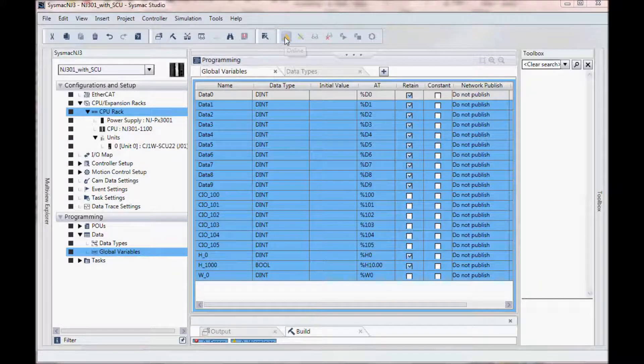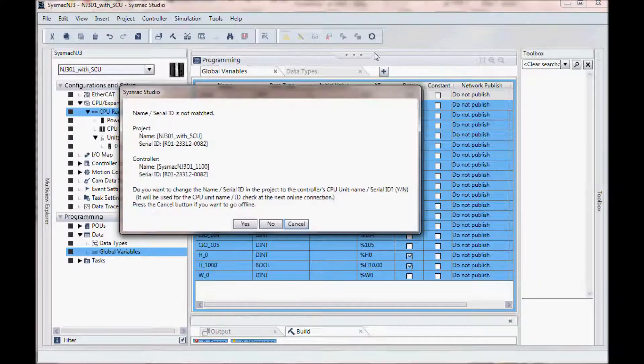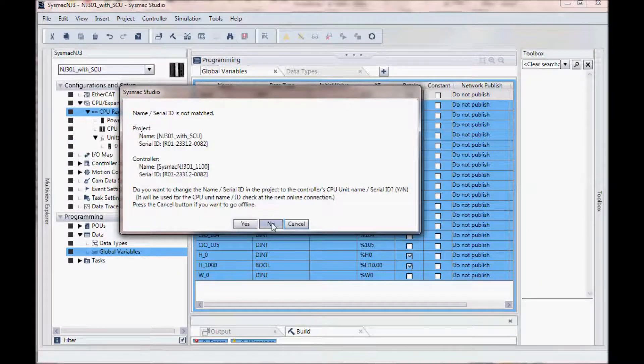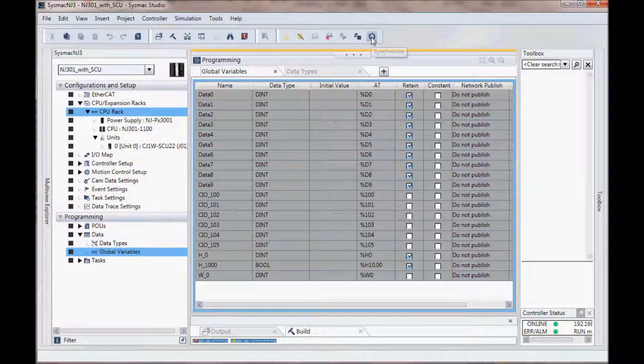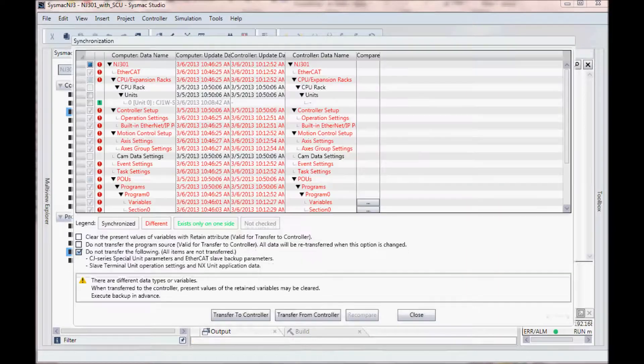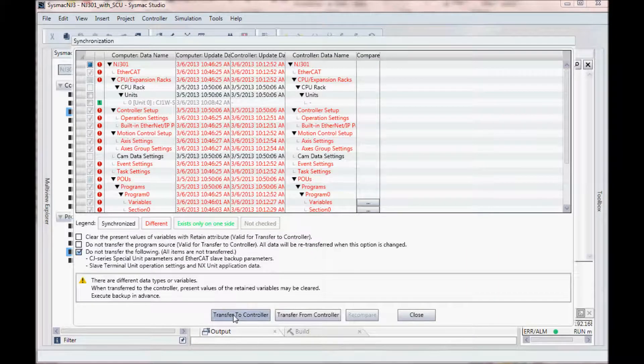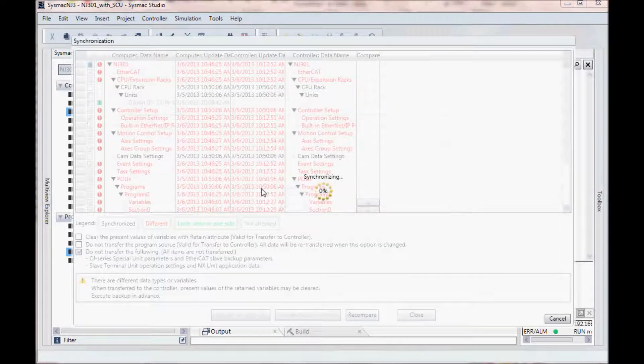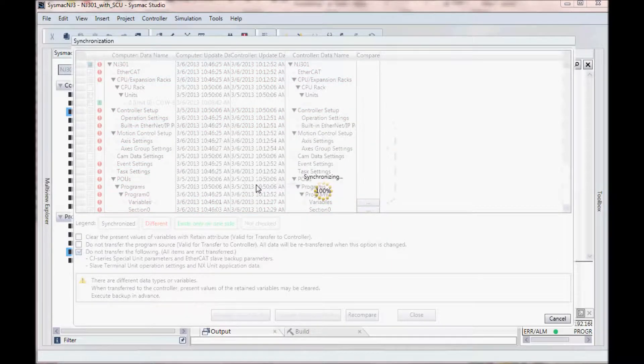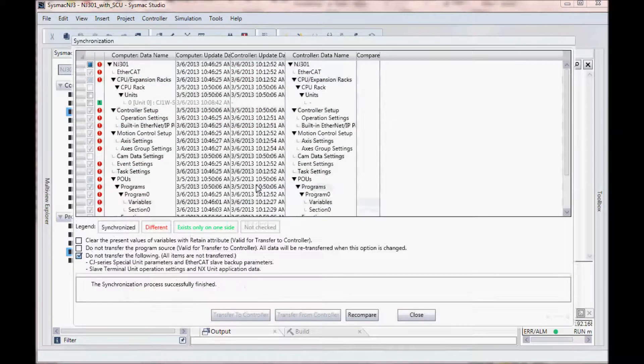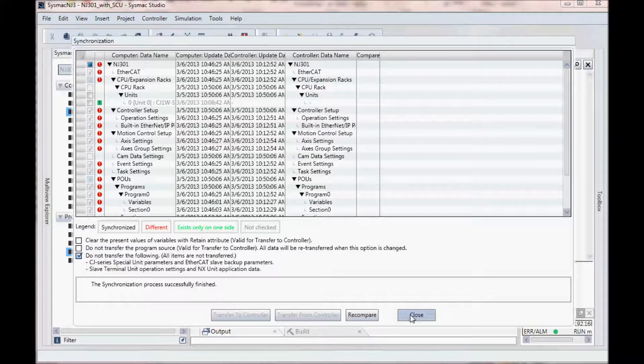I will now rebuild my controller and then send the configuration down to my SysMac NJ. I will go online and I will synchronize. I will transfer to the controller, click yes and close this window.